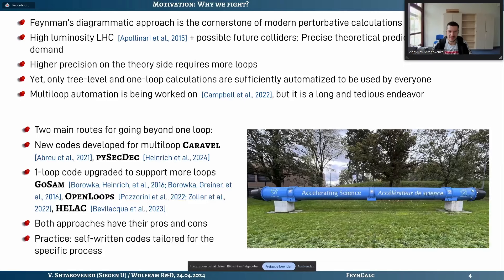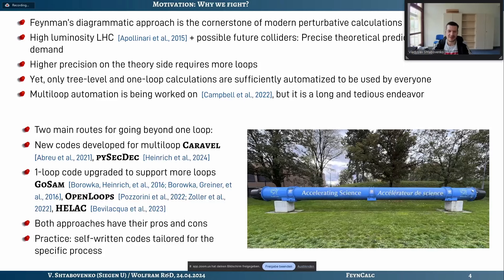There are two main routes people follow: writing completely new codes from scratch, or taking existing codes and upgrading them to support more loops. Both have pros and cons. In practice, multi-loop calculations have been done for many years, though not in a fully automated fashion — the community has accumulated experience mostly through self-written codes tailored to specific processes.